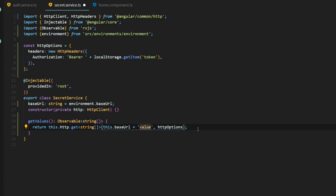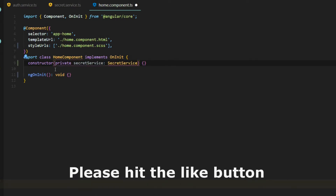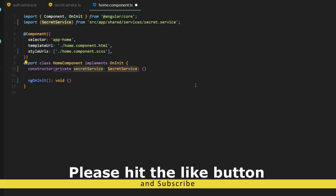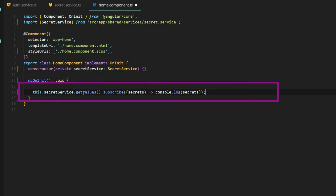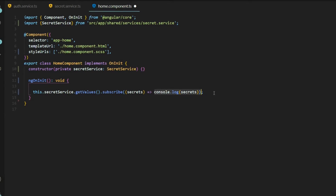Now that our secret service is all set up, let's call this method from our home component. Inside the constructor we'll bring in our service from the shared folder. Then we'll call the new get values method from within ngOnInit. We call secret service's get values method, which gives us back an observable, and we immediately subscribe to it. All we're doing is logging the secret values to the console. We can save this.